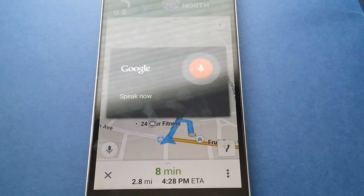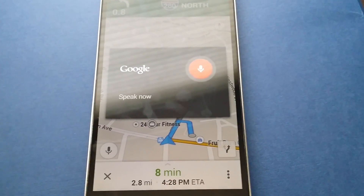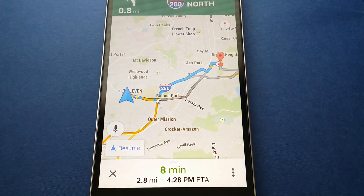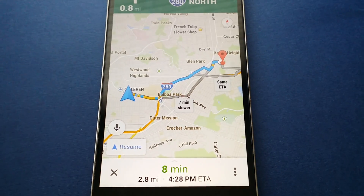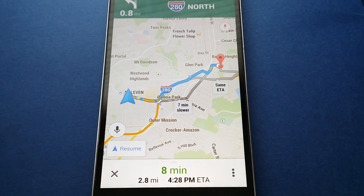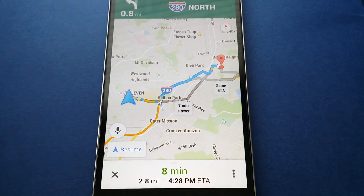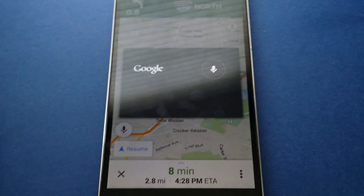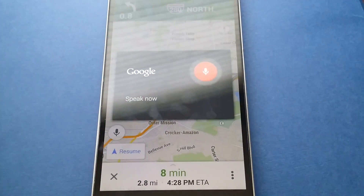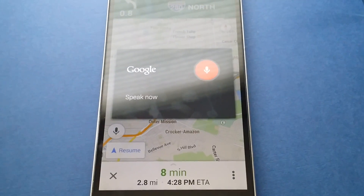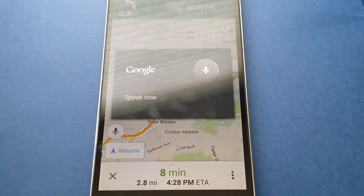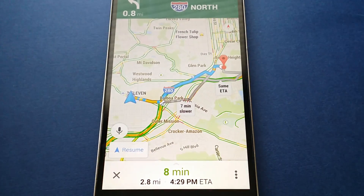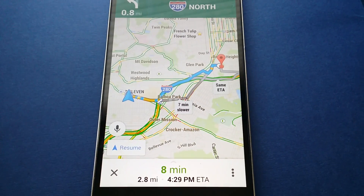Show a route overview. Here's your route overview. Cool, let's see what else we can say. Show traffic. Here we go — now we have traffic information.